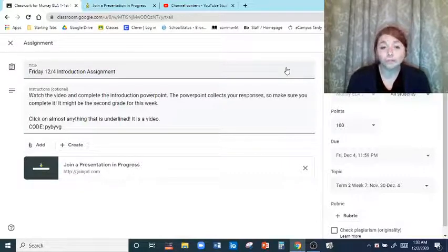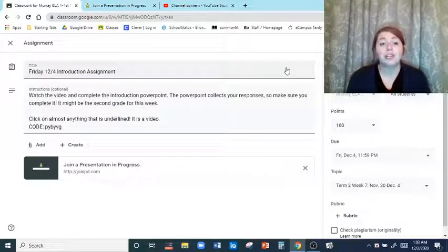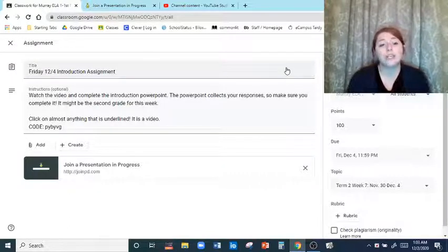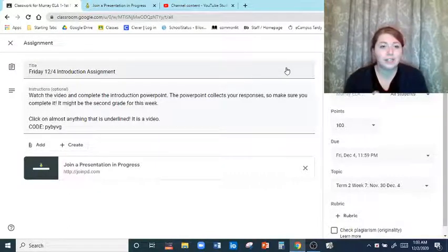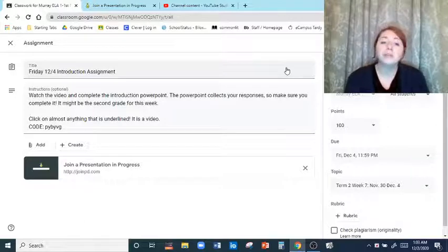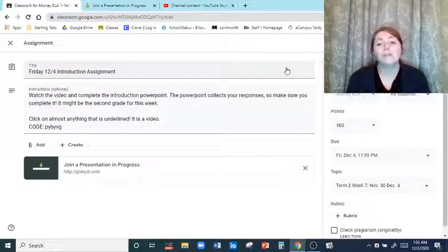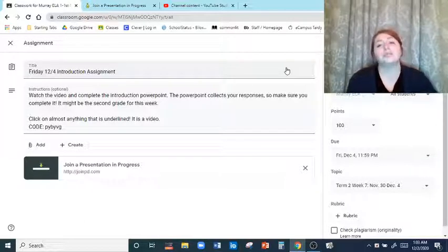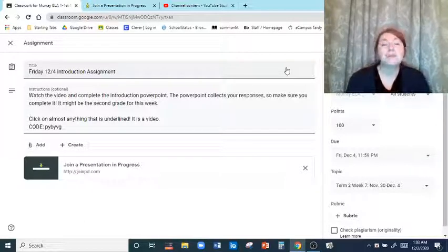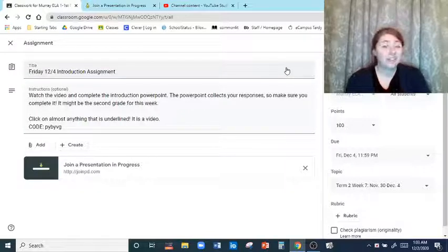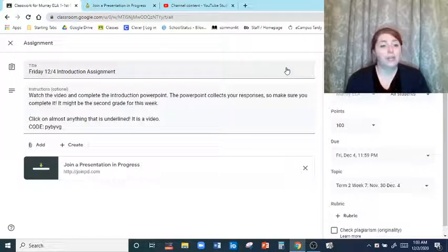So I'm going to have you guys go through a PowerPoint. It says watch the video — it's this video — and complete the introduction PowerPoint. The PowerPoint collects your responses, so make sure you complete it. It'll probably be the second or third grade for this week, so please, please, please do it.